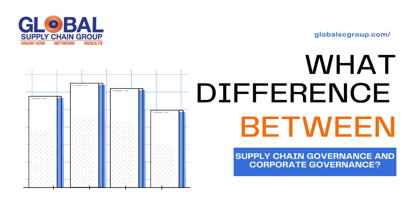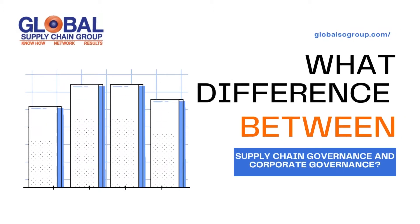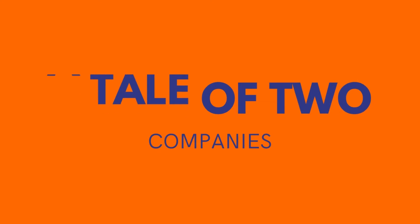What is the difference between supply chain governance and corporate governance? A tale of two companies.